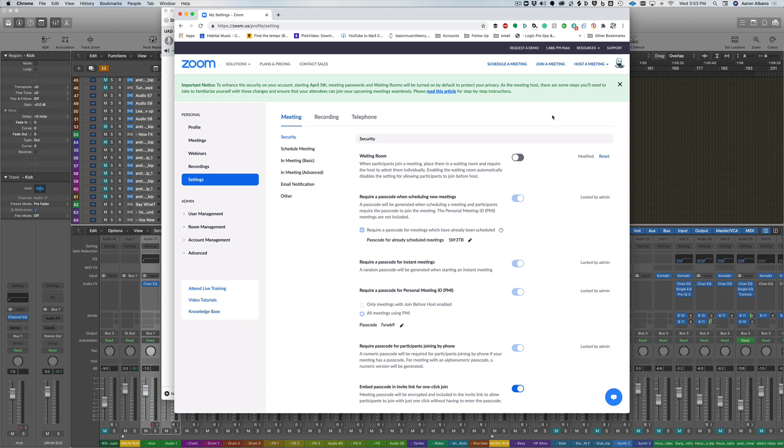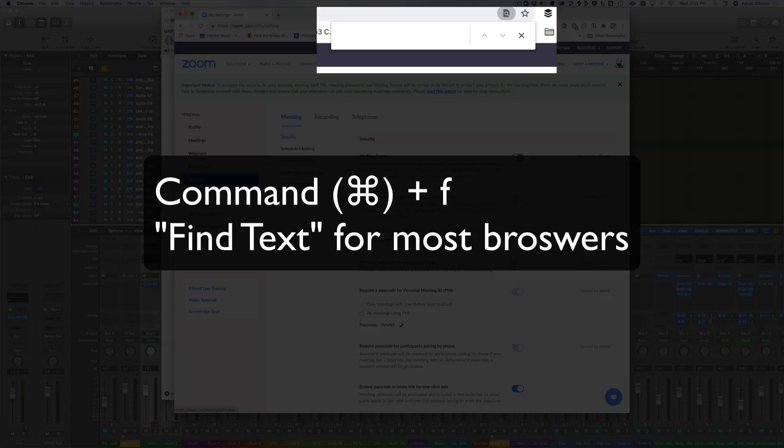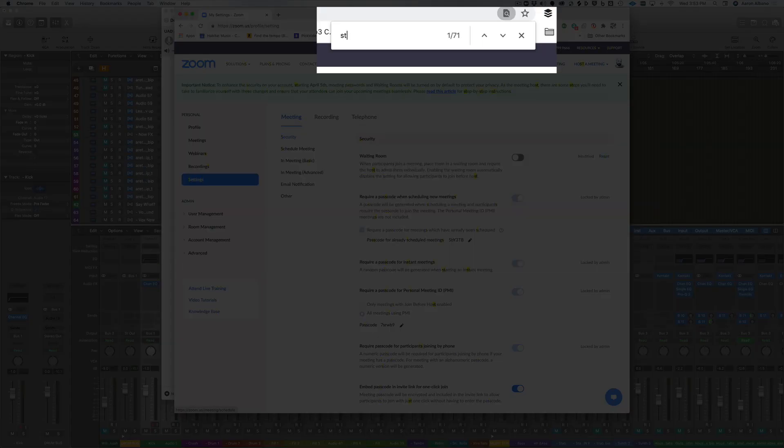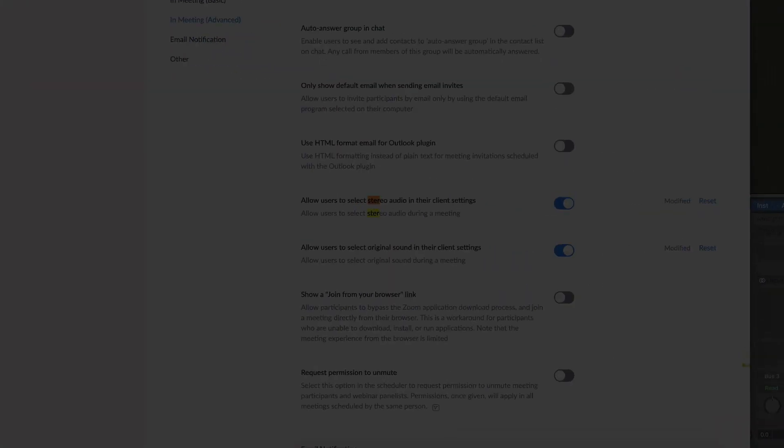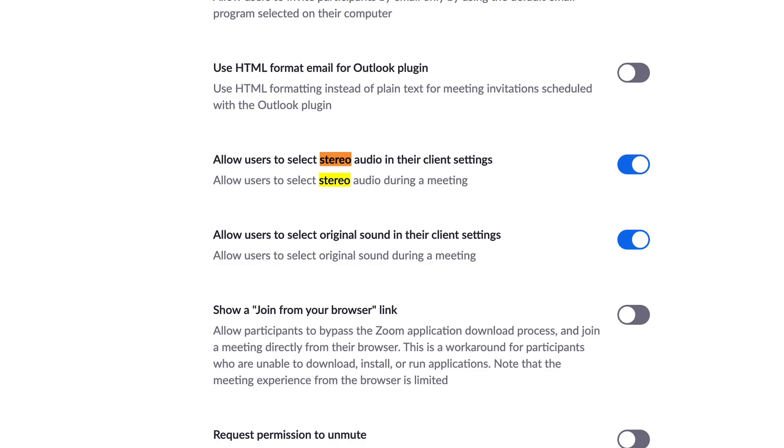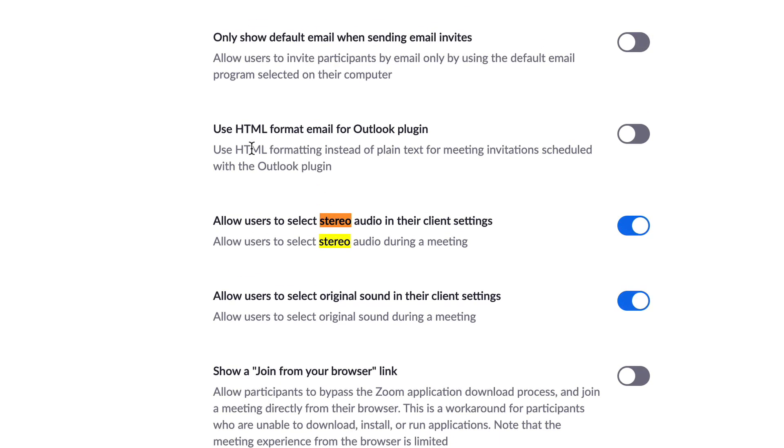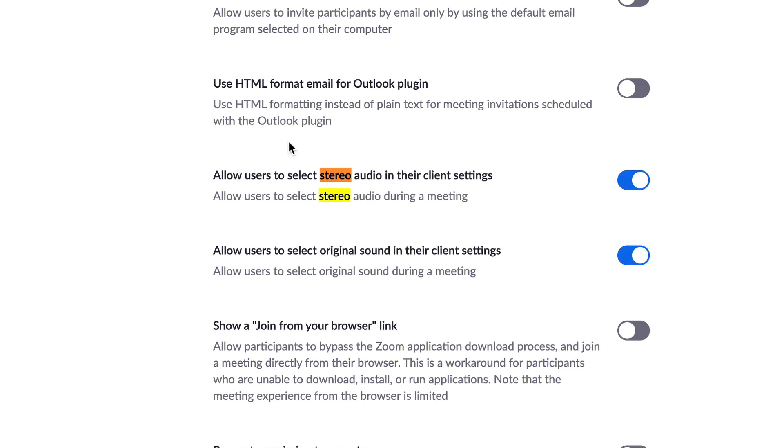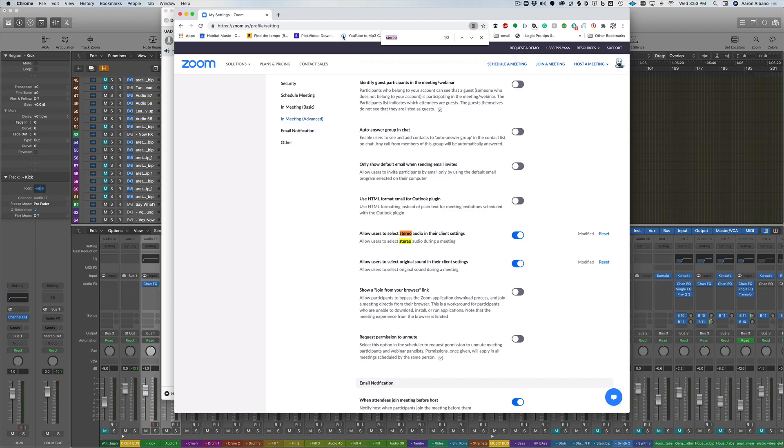There are tons of settings on Zoom online that allow your desktop browser to have more functionality. What we're going to do here is make sure that three settings are on. I'm going to use the command F function and type in stereo to jump down to the stereo area. We're going to make sure we have checked allow users to select stereo audio in their client settings and allow users to select original sound in their client settings.